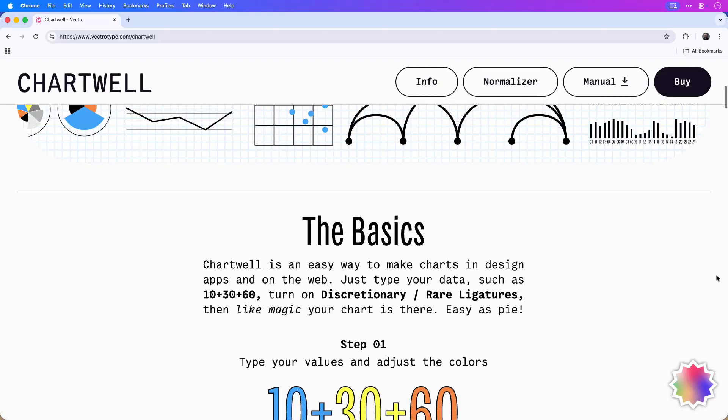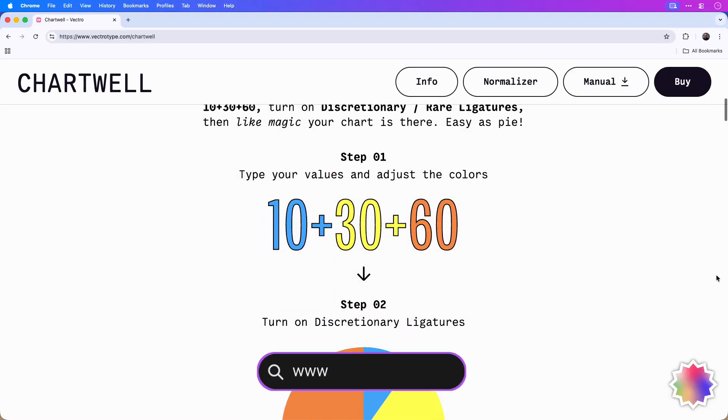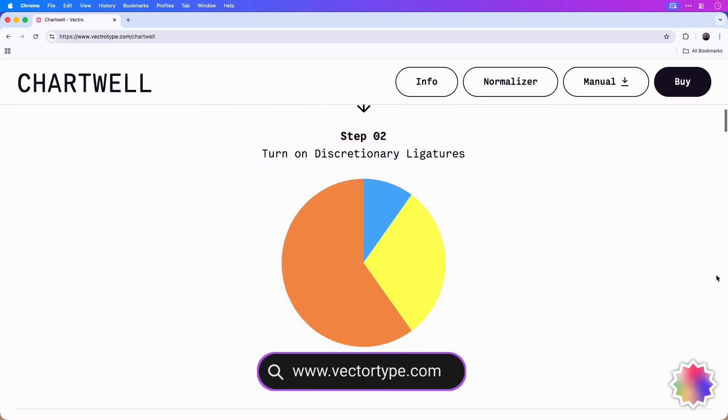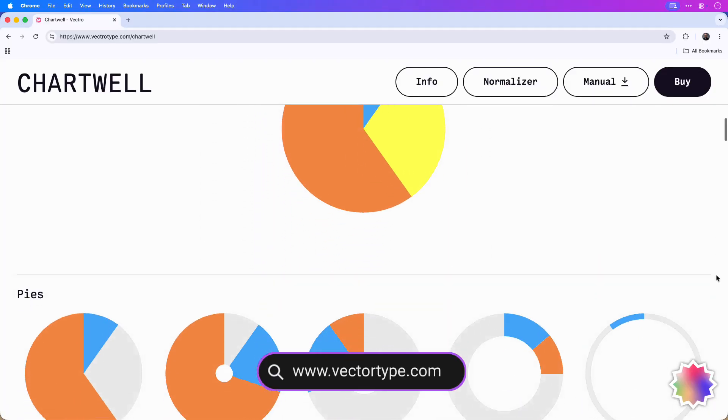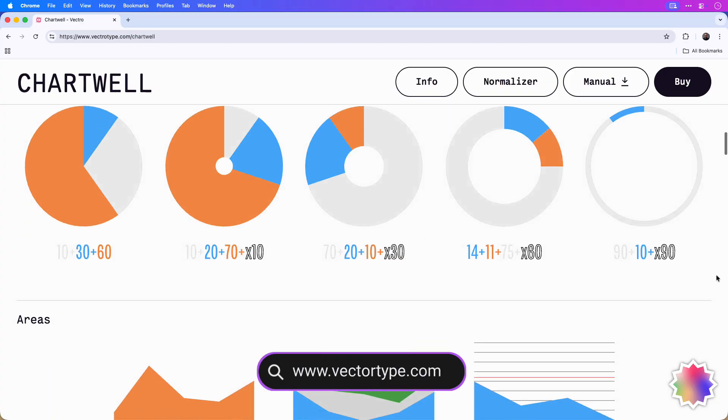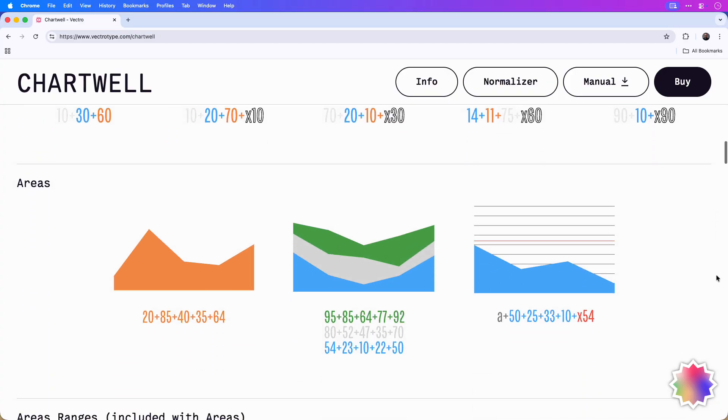Before we get started you'll first want to download the Chartwell font. I've included a few variation examples for this tutorial and added the link to the full font download in the description below. Once you have the Chartwell font installed you can move on to the next step.